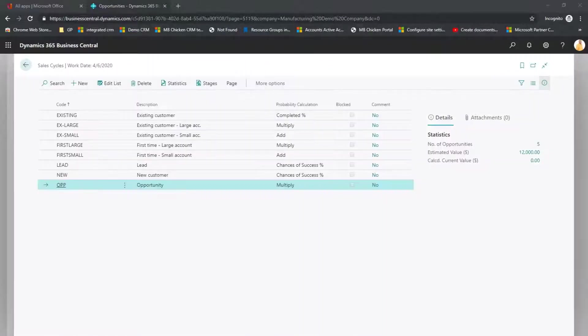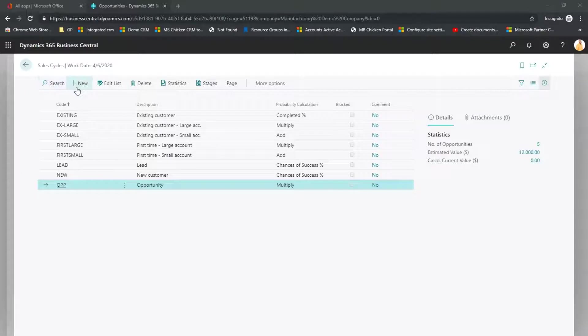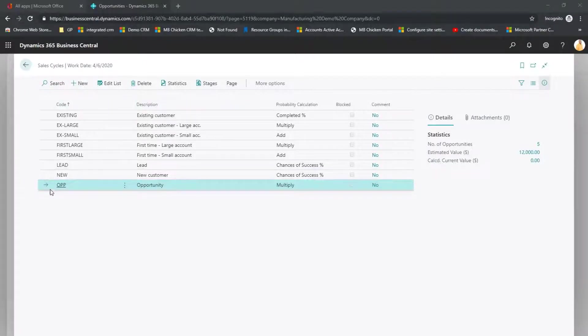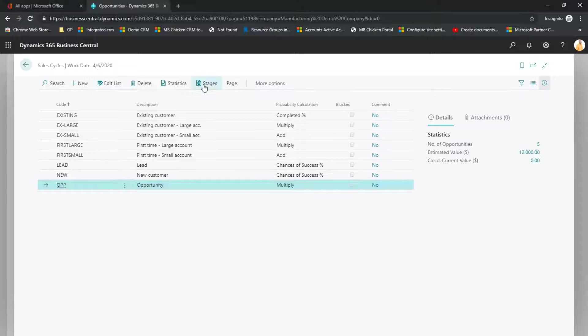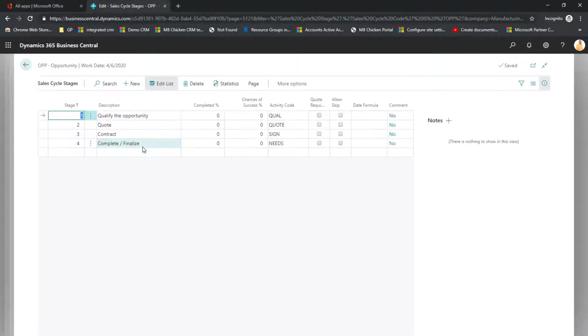Here in Sales Cycle Setup we can see the different Sales Cycles that are available. You can easily add a new one or when you are highlighting the one that you want you can click on Stages and see all the Stages that are within that Sales Cycle.